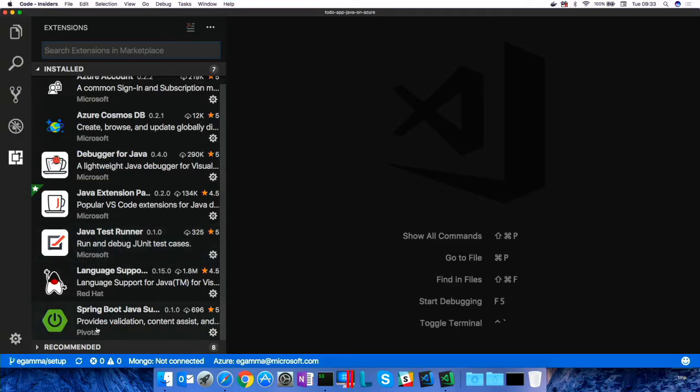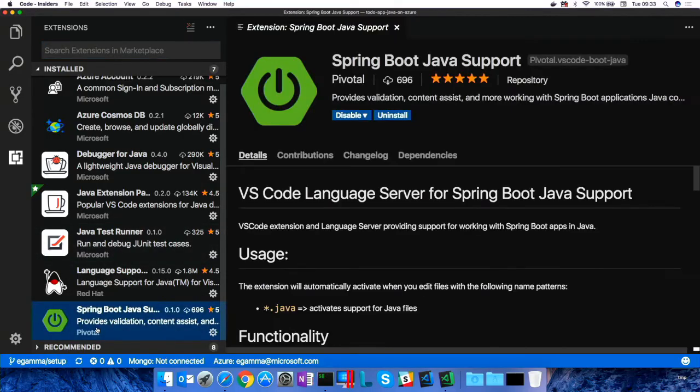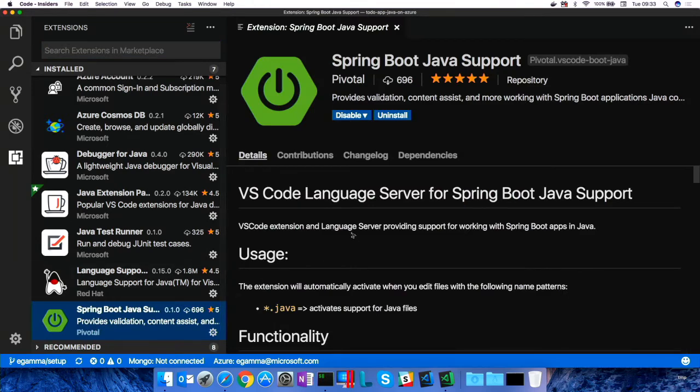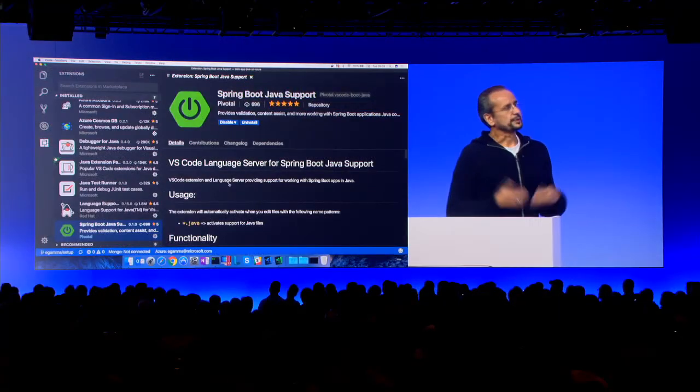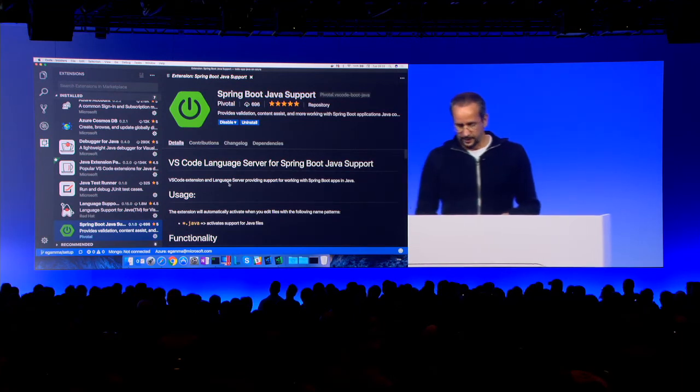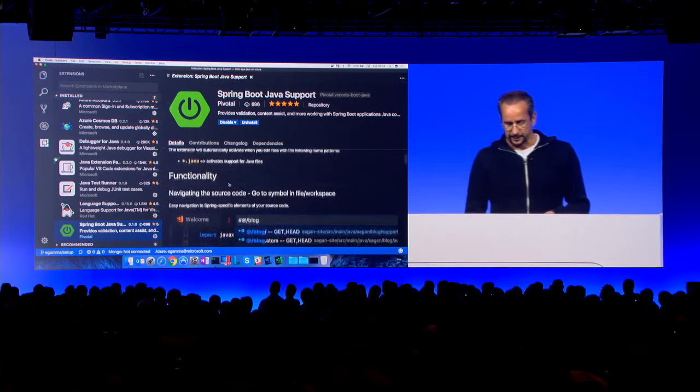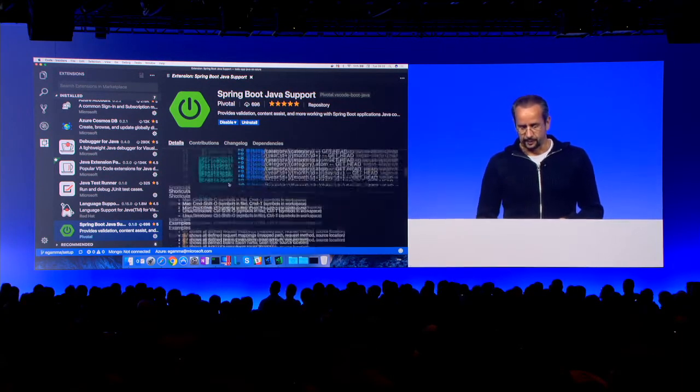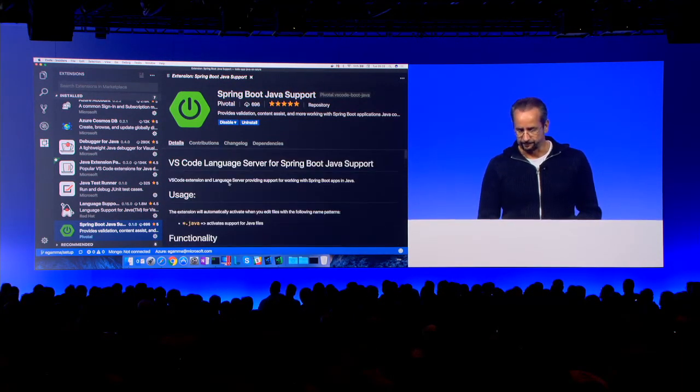And also at the bottom, you see the Spring Boot for Java extensions, which makes programming with Spring Boot more pleasant, improves navigation, insights into your applications, and so on.